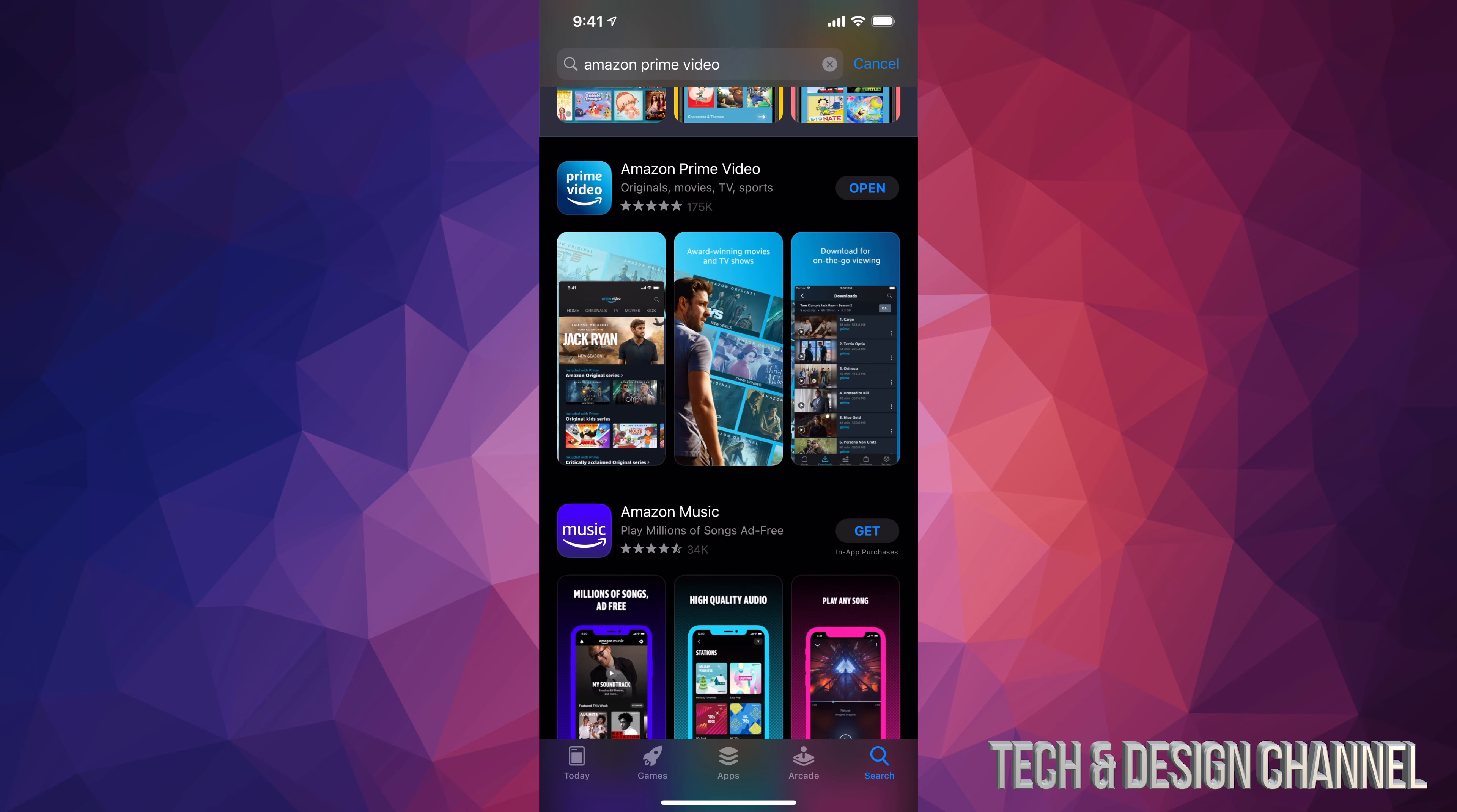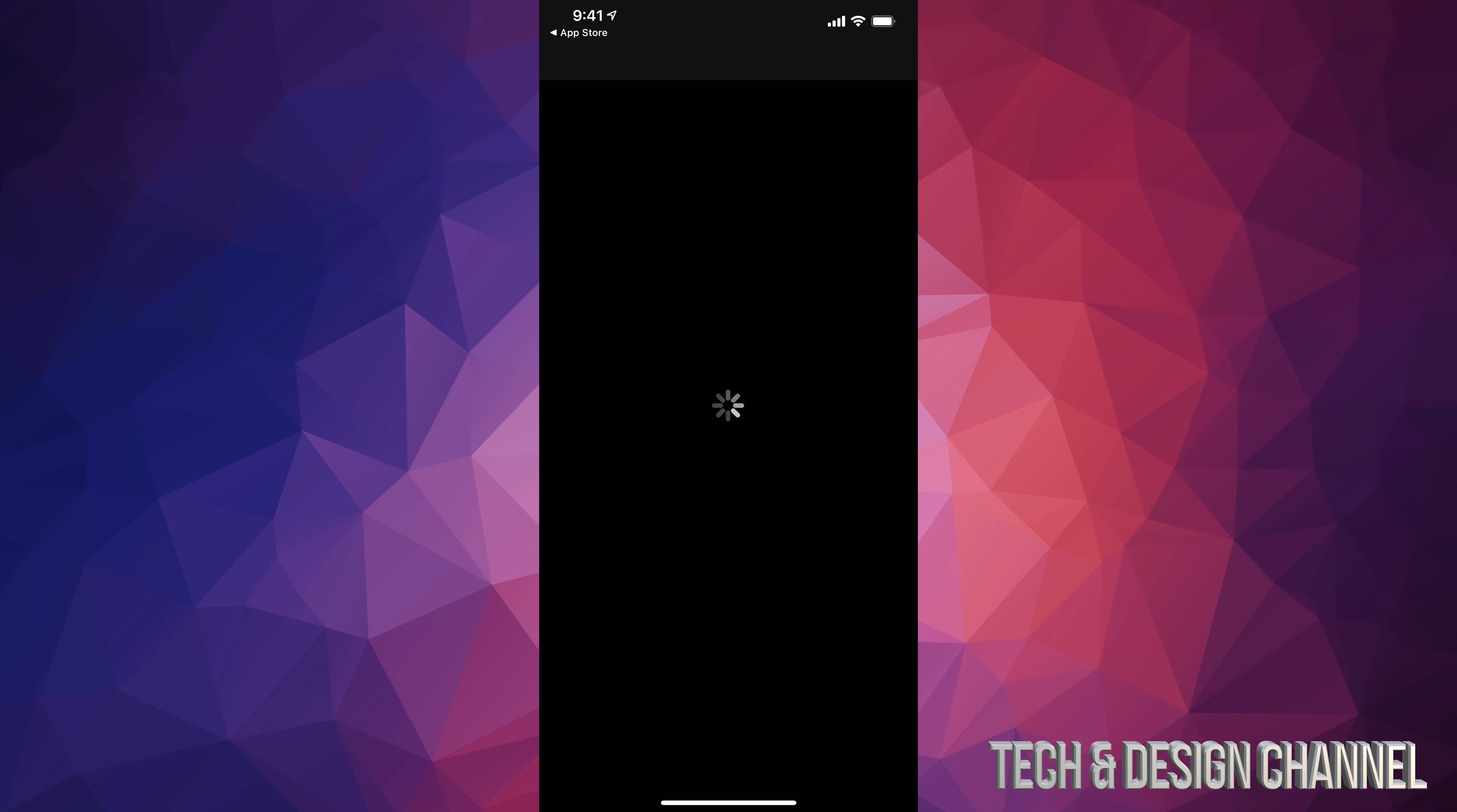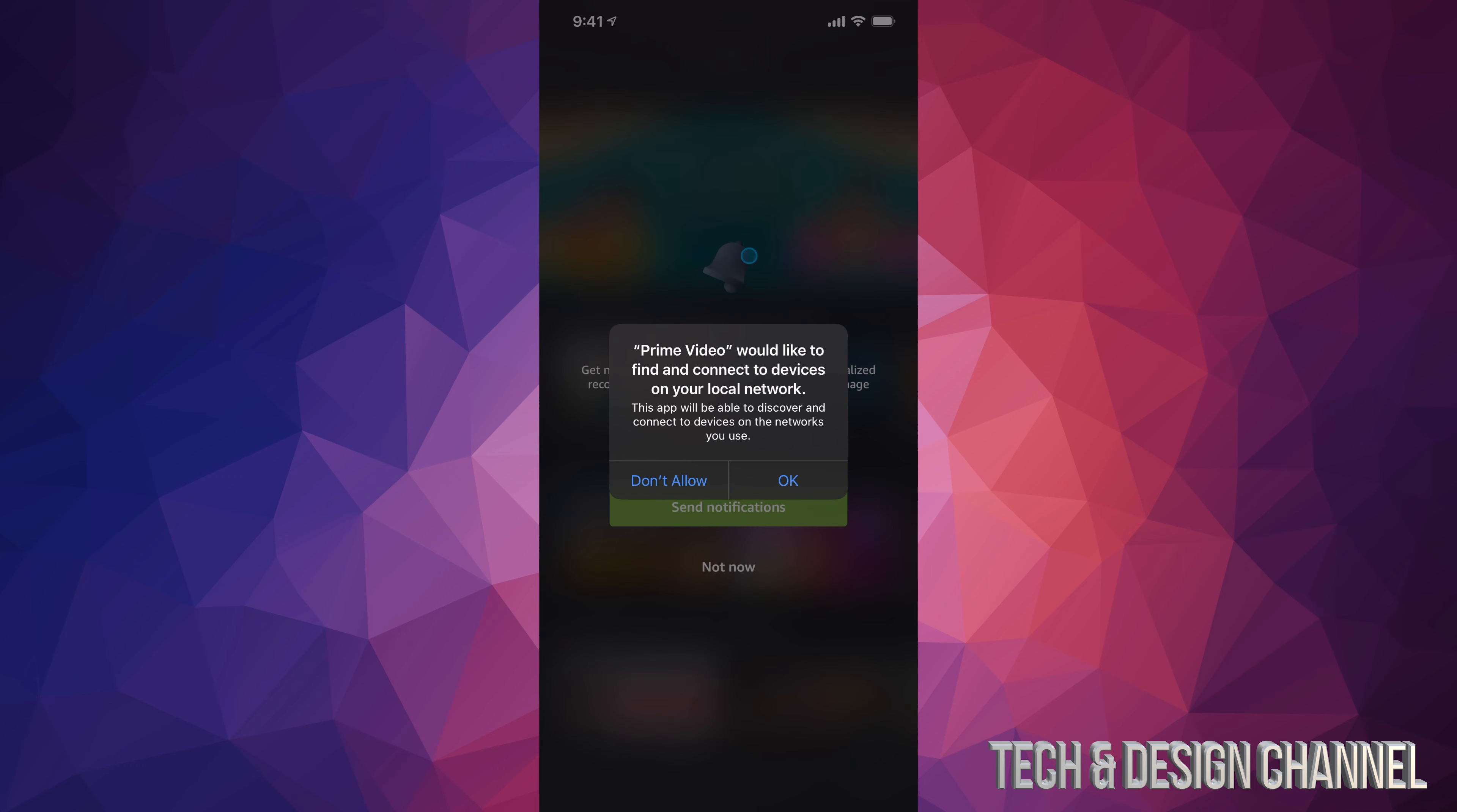Right now we're just gonna open it up. As soon as we open it up we can log in with our Prime account and start watching everything. We're just gonna sign in. It's gonna ask us to stay connected with notifications.